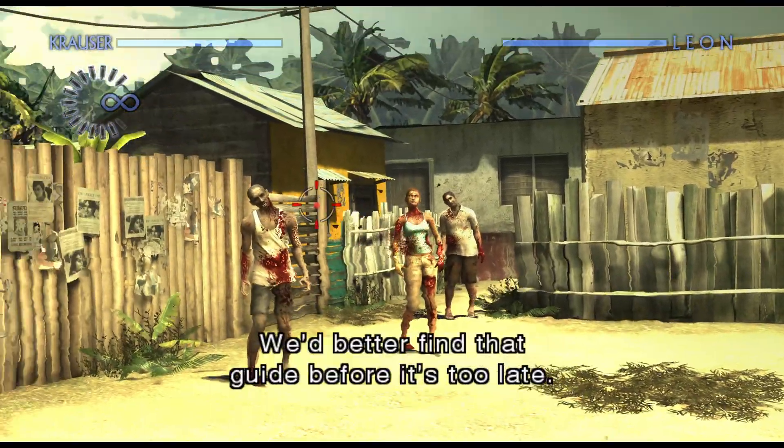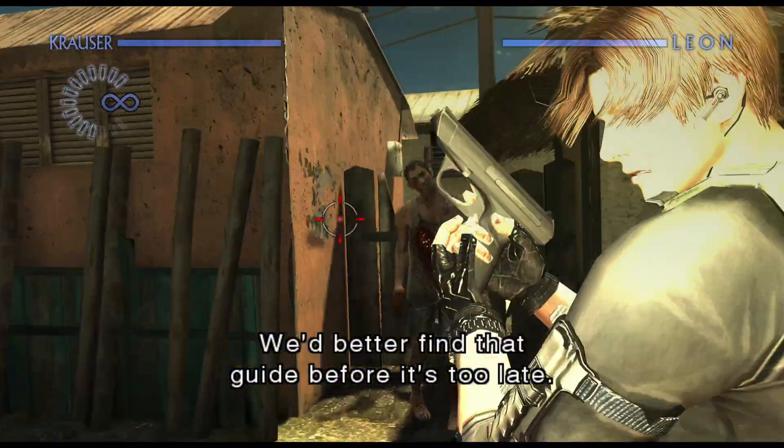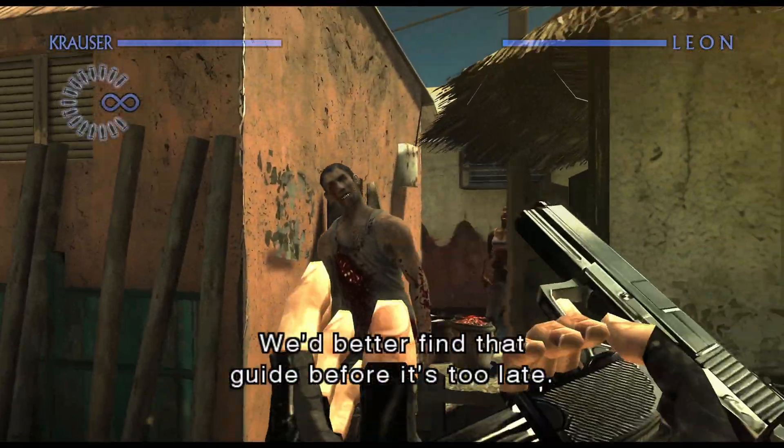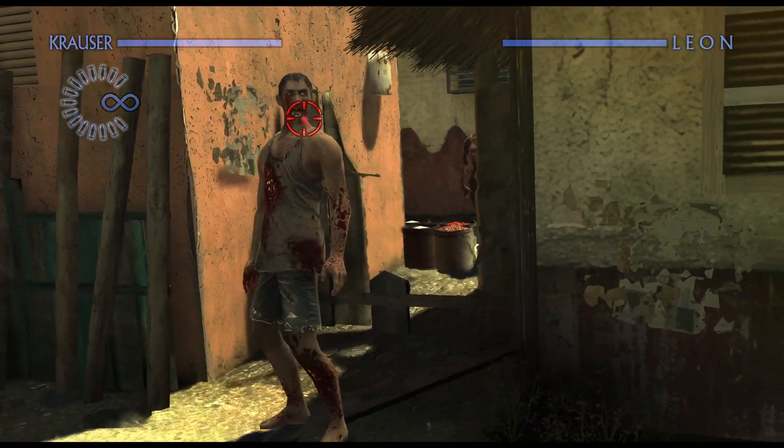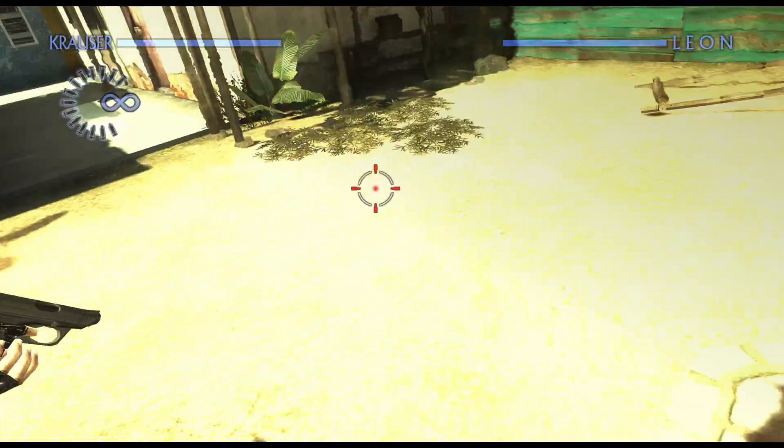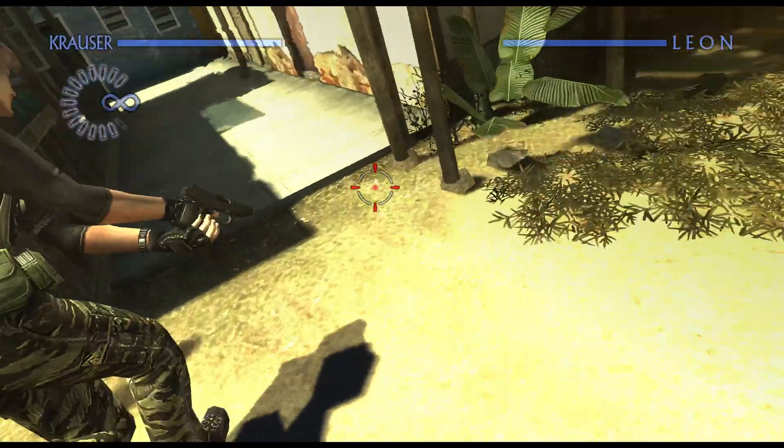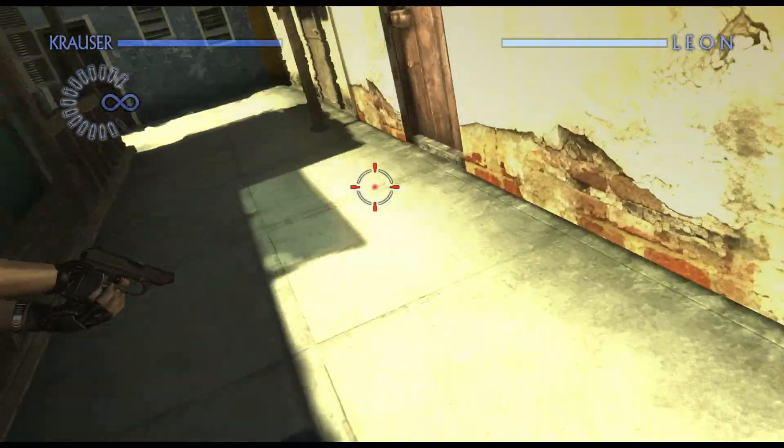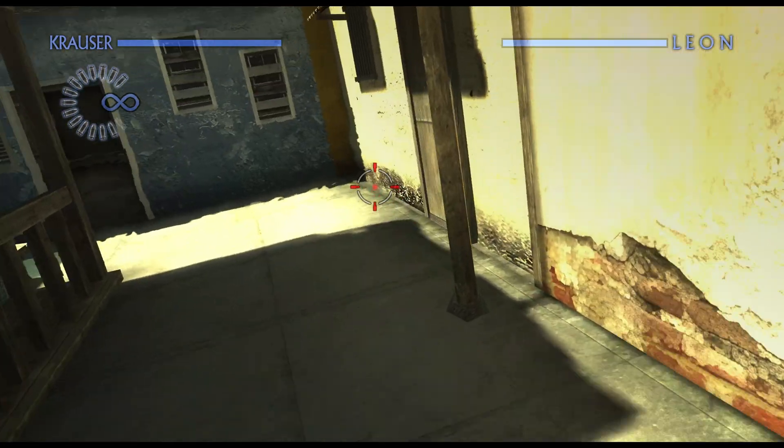We'd better find that guide before it's too late.